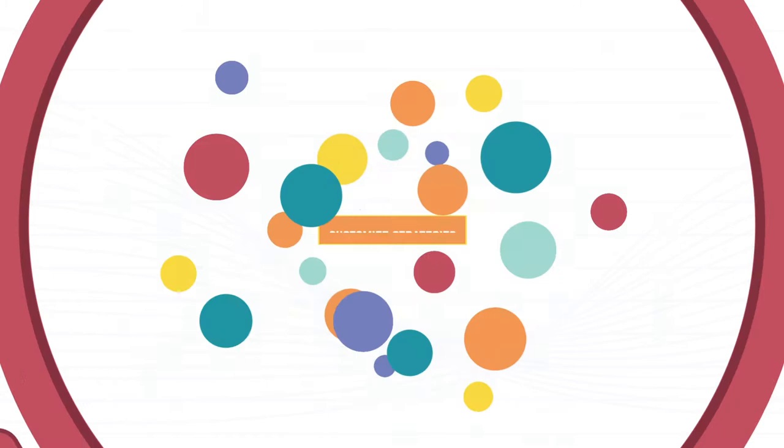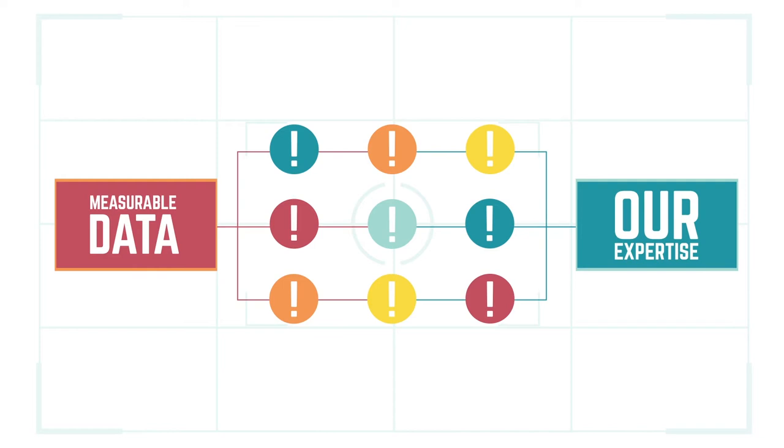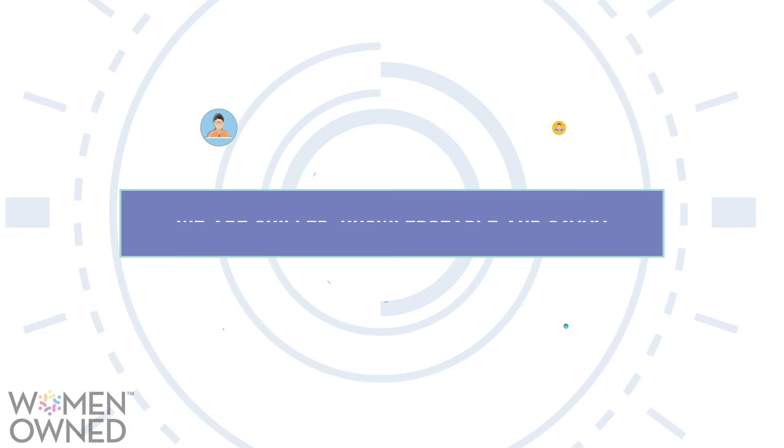We understand your business goals, identify your target audience, customize PR, marketing and social media strategies, and deliver effective results. In short, we combine measurable data with our seasoned expertise to create campaigns that move your audience to action.